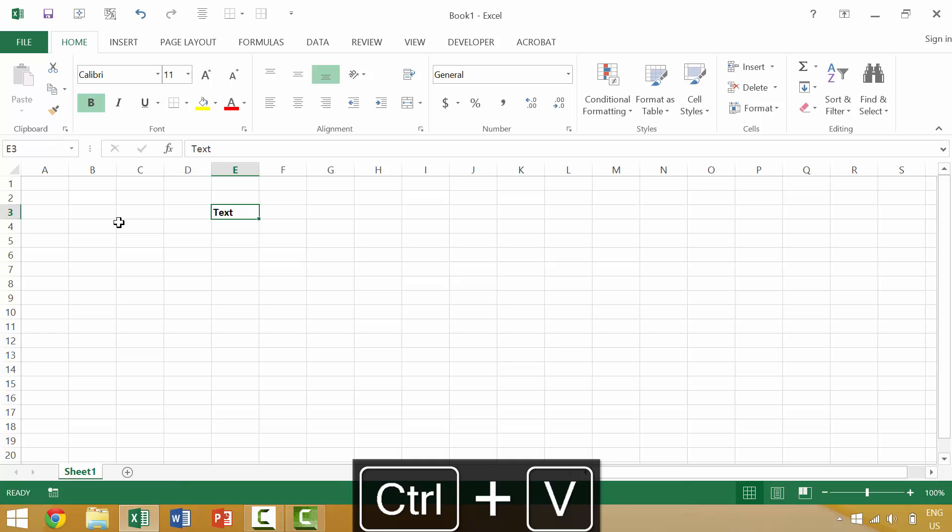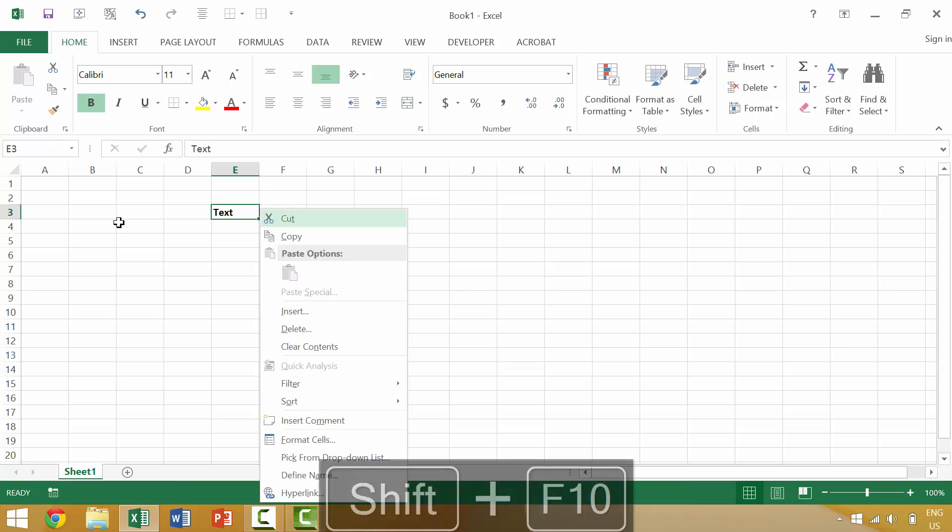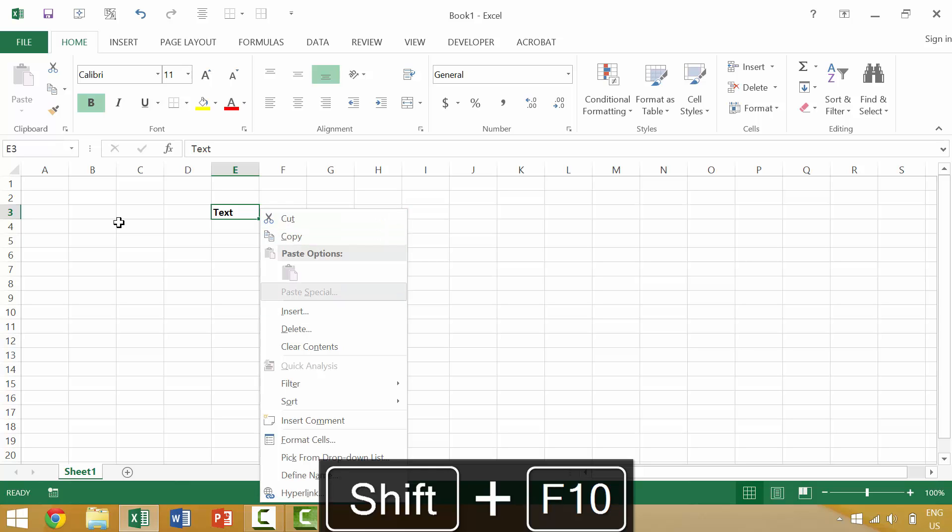But again, if you are unaware of certain keyboard shortcuts, you can just press the Shift key and the F10 function key. Pressing the Shift key and the F10 function key will bring up this menu.